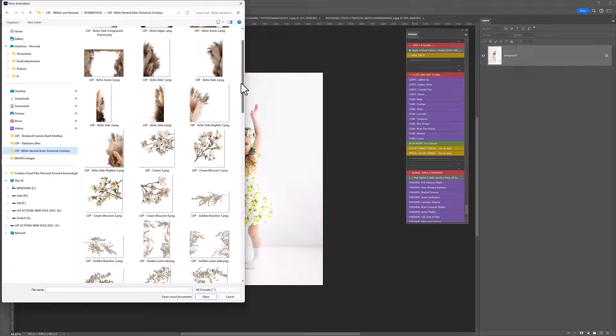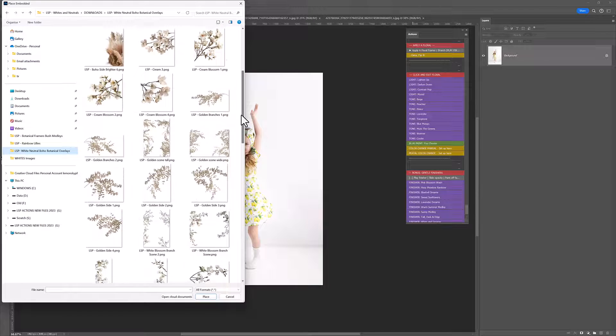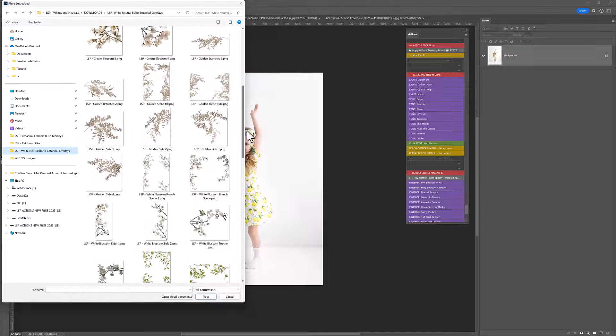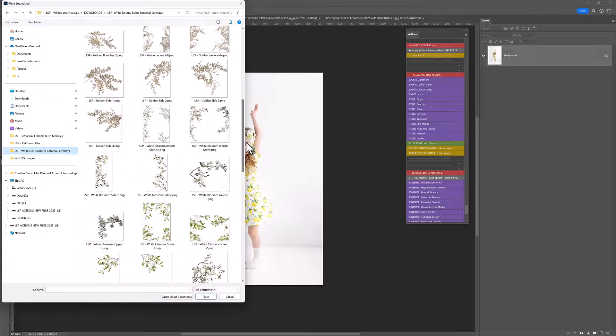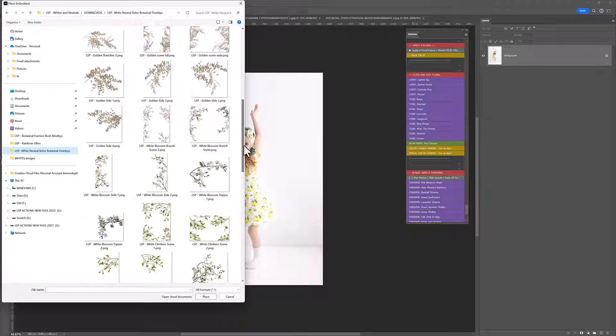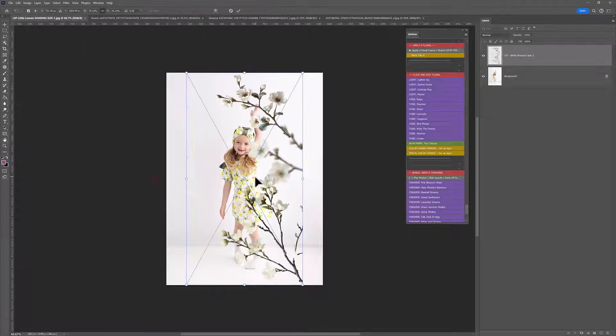So let's choose our overlay for this image. We want something fun and playful with a little bit of shape and movement. I think I'm going to use a white blossom side.